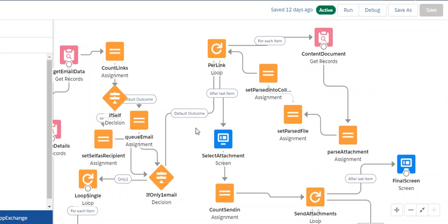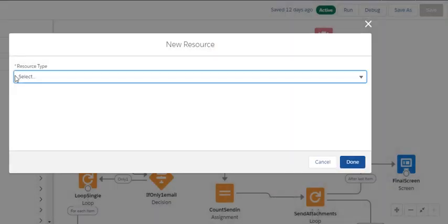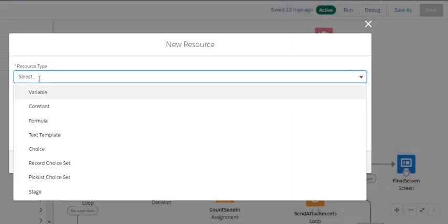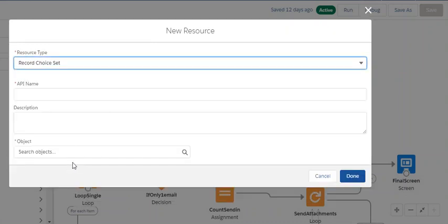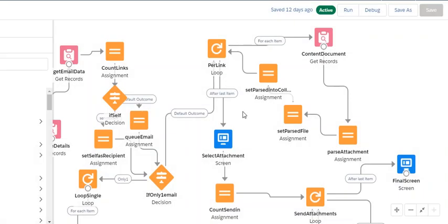This is a bit of a pain because you can't do a record choice selection. The record choice is expecting to do a get on an object, that's not going to work for this, and you can't take a populated variable, but the data table component can.